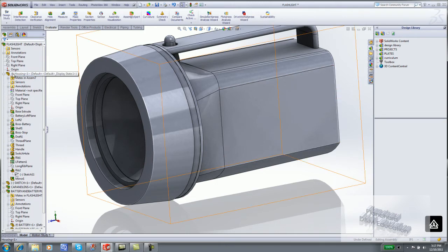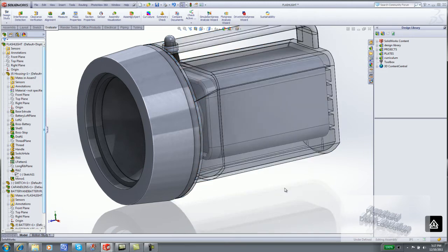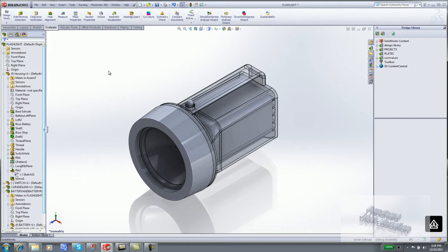You can right-click on Housing from the Feature Manager and change transparency. Display an isometric view. In SolidWorks, it may be necessary to export files into different file types.